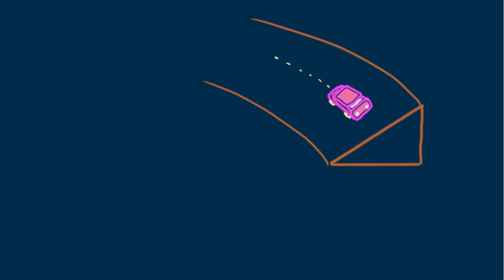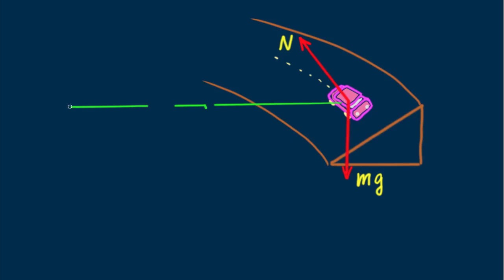Let's look at the principal forces acting on the car when there is no friction. That's its weight, Mg, and the normal force, N. Recall that the normal force is always at right angles to the supporting surface. We indicate the radial distance with a green line.